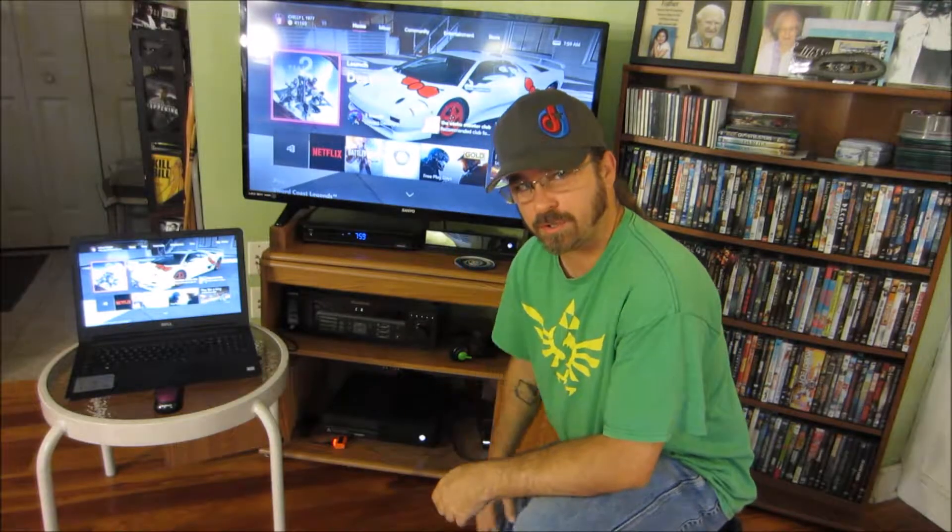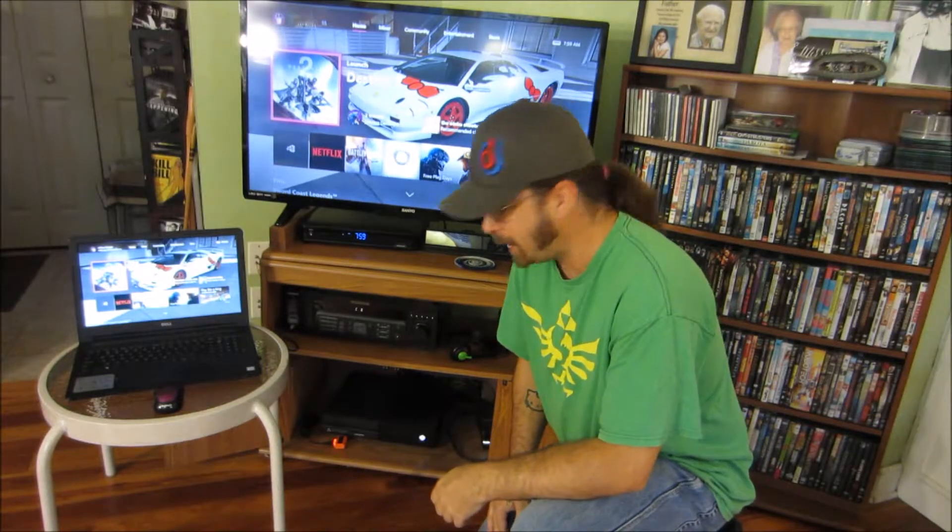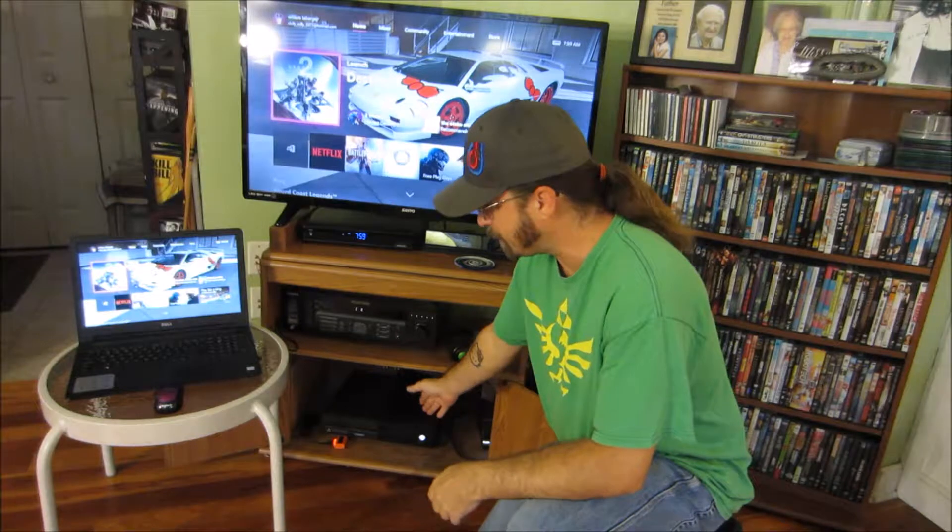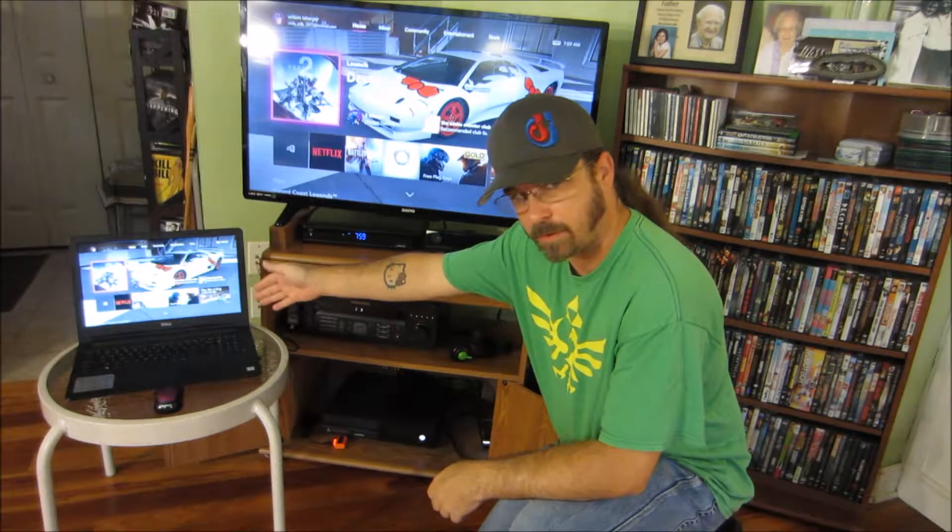Hey, it's your boy Chilly Il here. I just wanted to show you in this video today how to play your Xbox One on your PC.